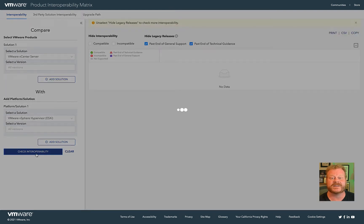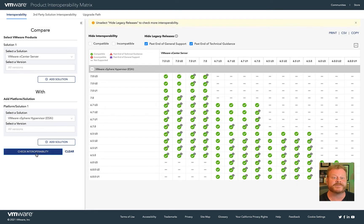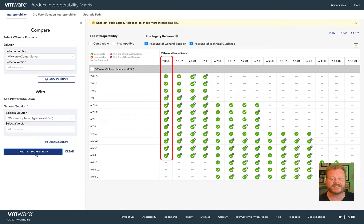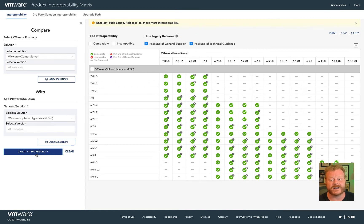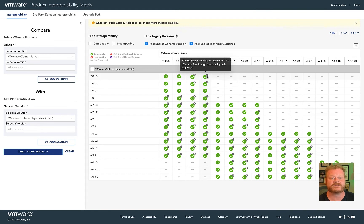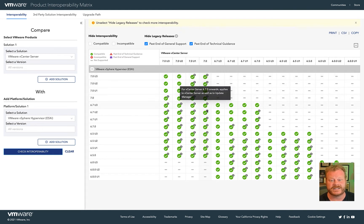If we search on vCenter and ESX, you can see that vCenter 7 Update 3 can manage hosts beginning at 6.5 and later. You'll notice a gray info icon on some of the green checkmarks. You can hover over these to reveal additional details.